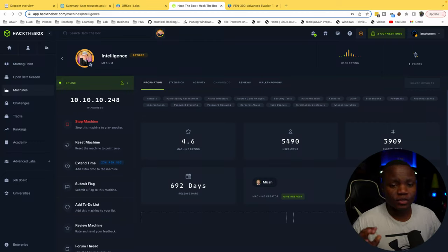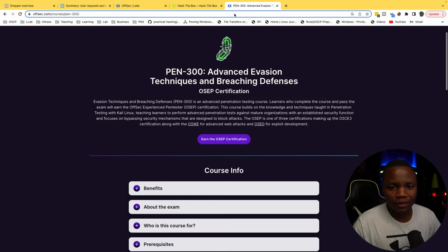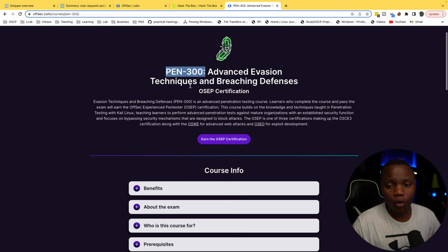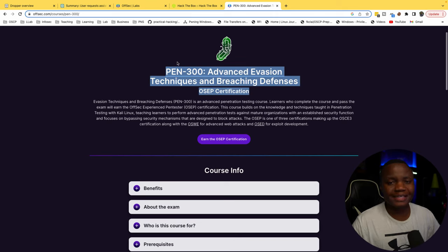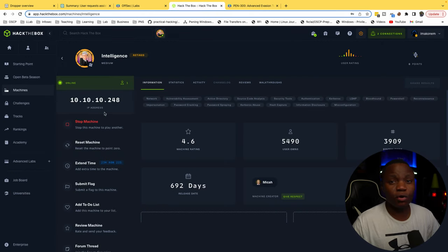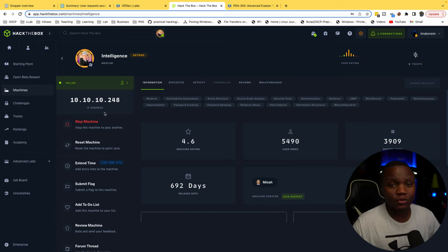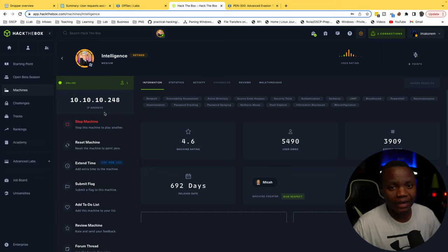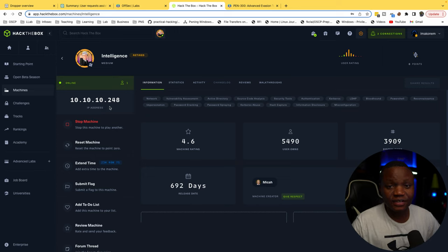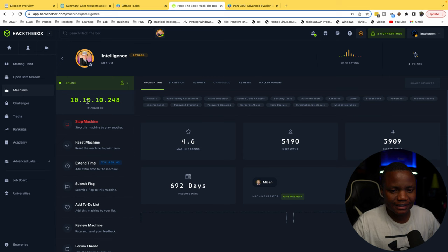Hello and welcome to IT Security Labs. Today we're completing Intelligence from Hack The Box. I'm doing this machine because I'm going through the PEN-300 from Offensive Security, and there is an Active Directory component to this exam — same for the OSCP as well. Learning this box will teach us Active Directory, how to enumerate it, how to interact with it, and the best part is we'll be interacting with Active Directory 100% from Kali, not from a Windows box. Our IP address is 10.10.10.248.